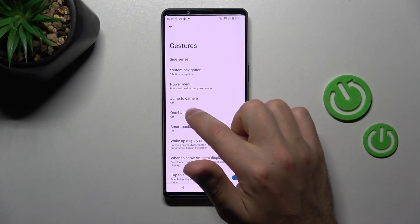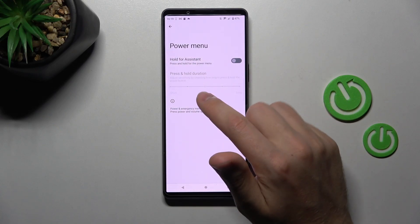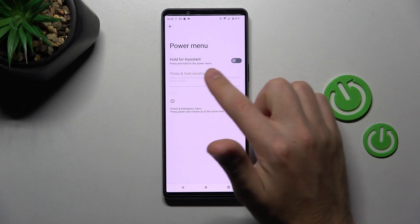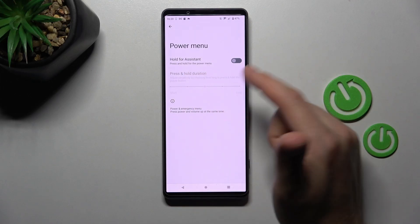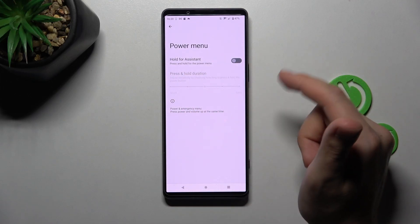So first of all go into our power menu and here we can activate hold for assistant. So we can activate here Google assistant.